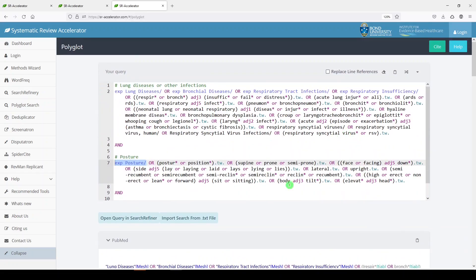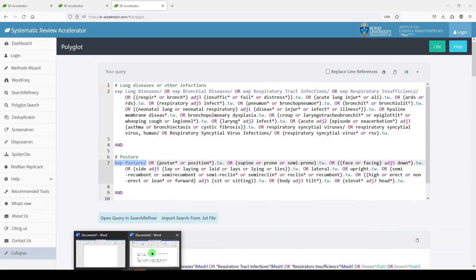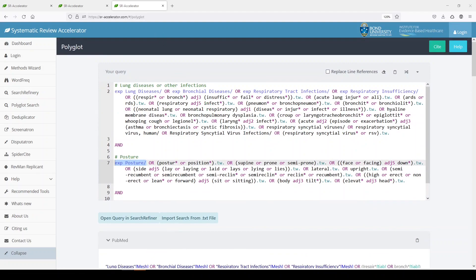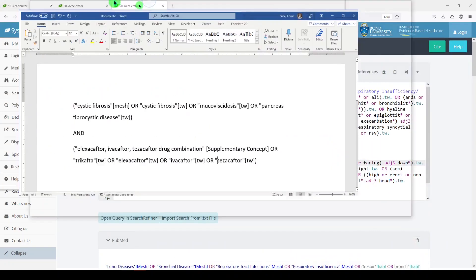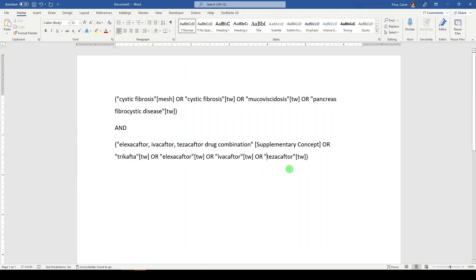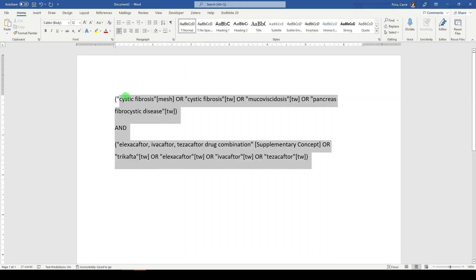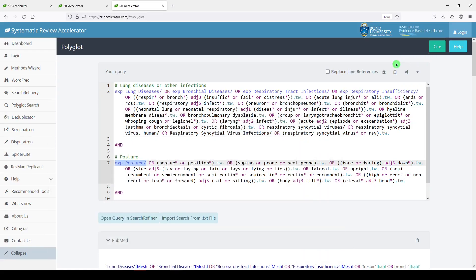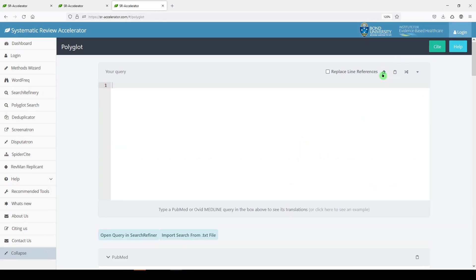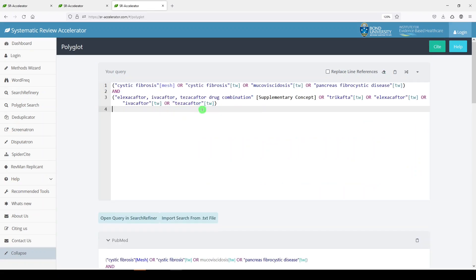I've created a short one here. Cystic fibrosis and Trikafta for PubMed. I'm going to copy that and go back to the translator. Let's clear this search. Paste my query. And here's my query.